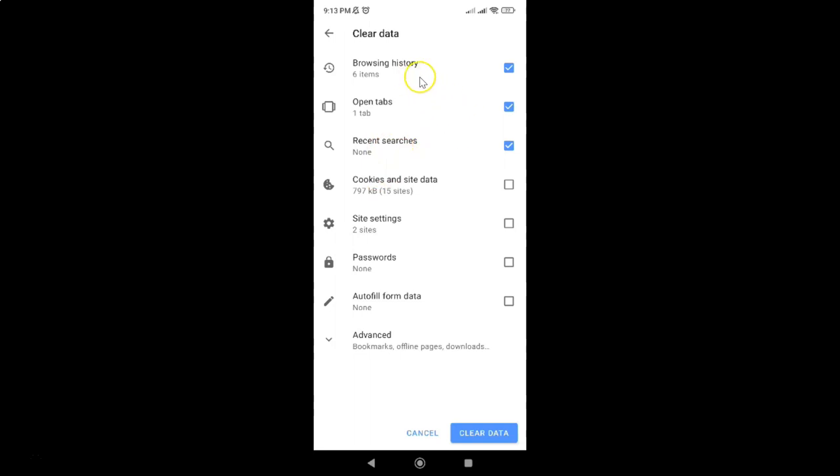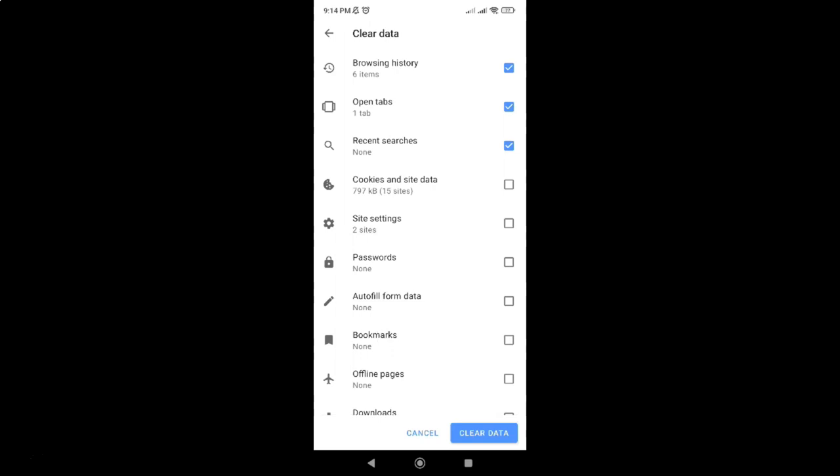On this screen you can see we have many options. Here we have this advanced option. Just tap on it to expand it, and then scroll down at the very bottom.